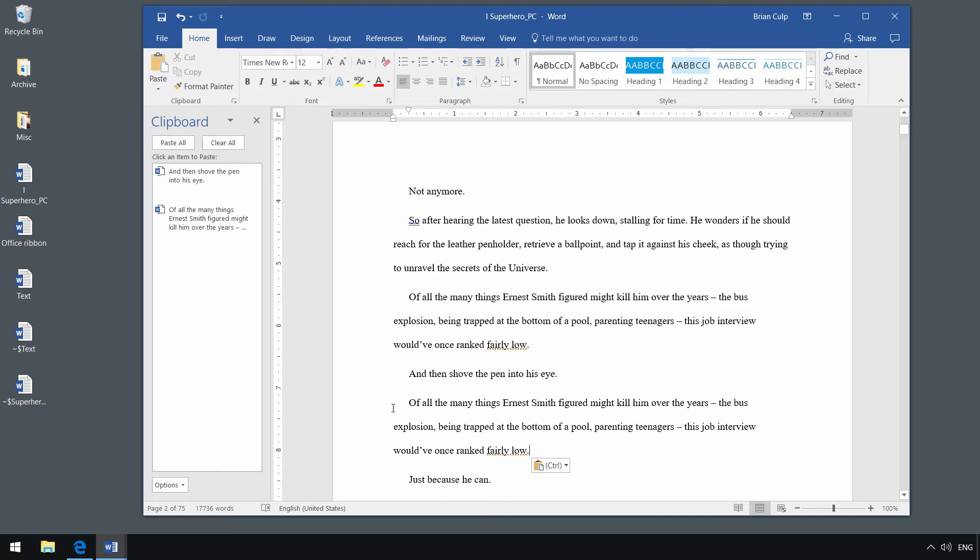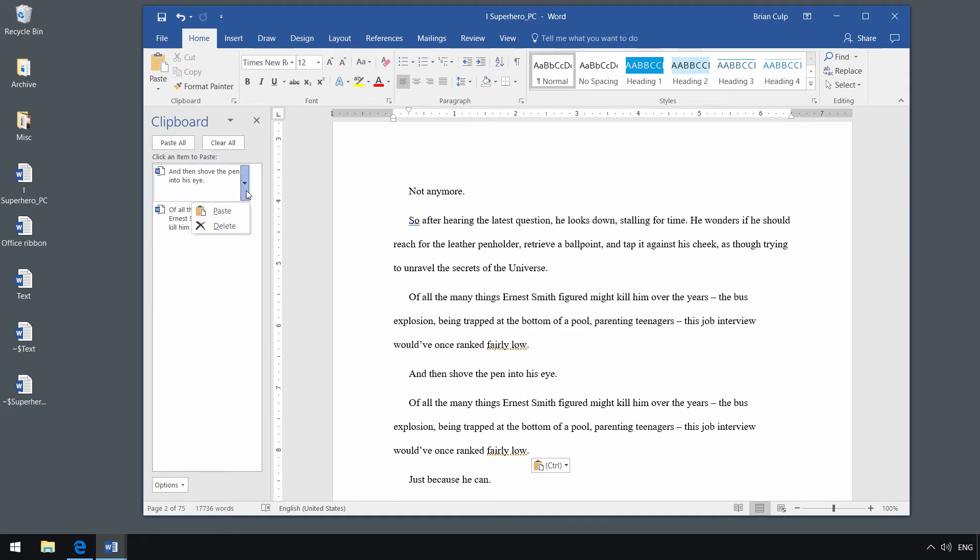Now, if you want to clear the things that are here, you have the ability to do so by clicking on the clear all button here. You could also delete things from the clipboard by clicking on that drop down and clicking on delete.